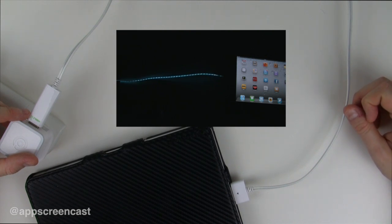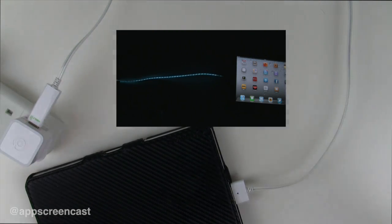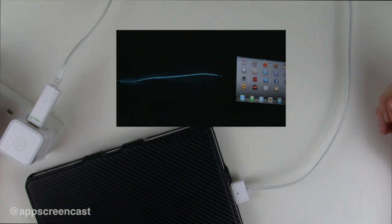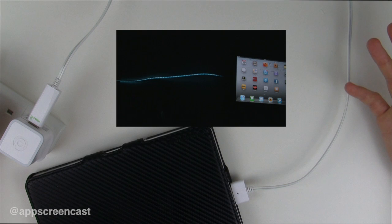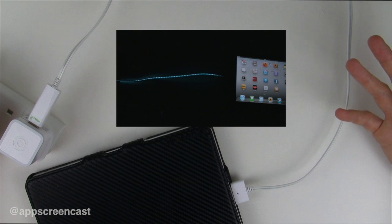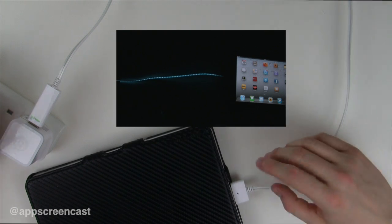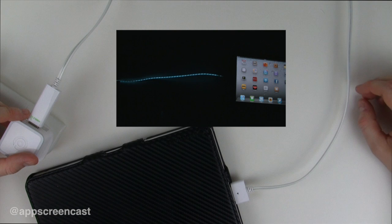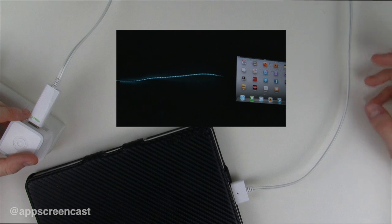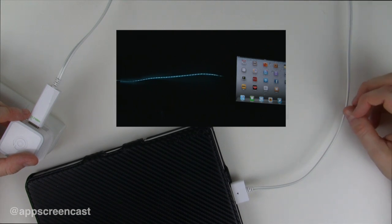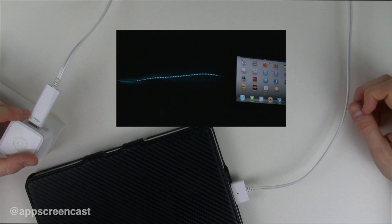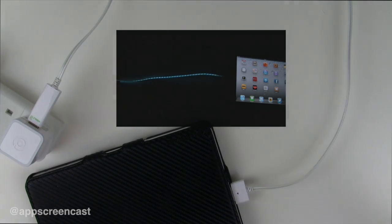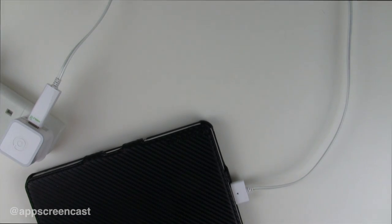The Dexam charger has some cool technology called EL technology, which basically means once the device is fully charged, the charger will stop trying to charge it and go into a standby mode. In the long run this could save you some money.